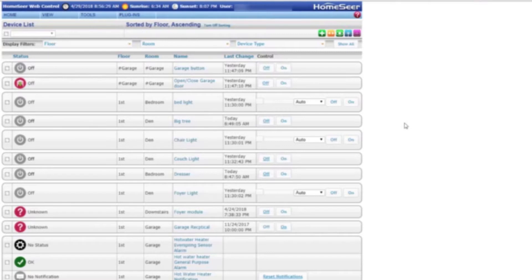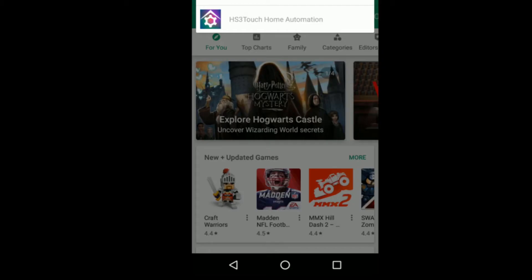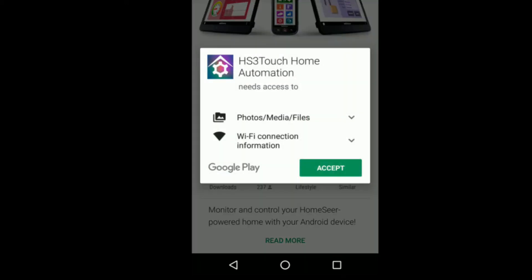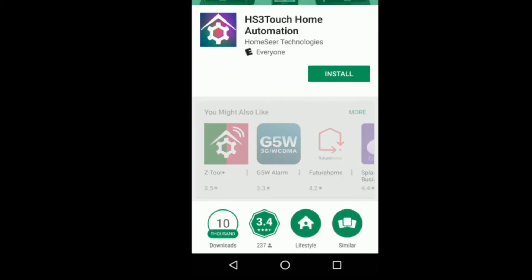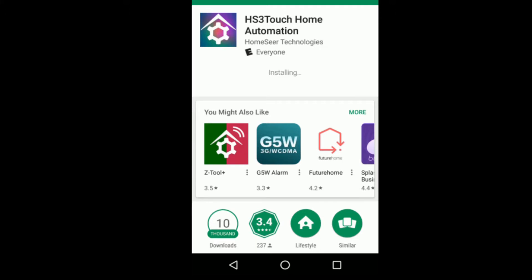I'll break over and show you how it looks on your smartphone. I have it set up on my Android device. You want to go to the Android store or iPhone app store and search for HomeSeer 3 touch home automation. It should bring you up with the gear icon, looks like this, and we'll just do install.